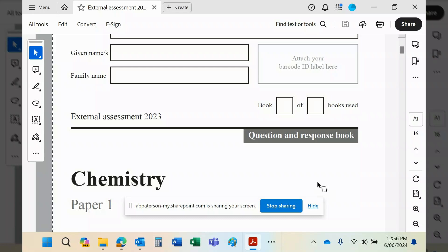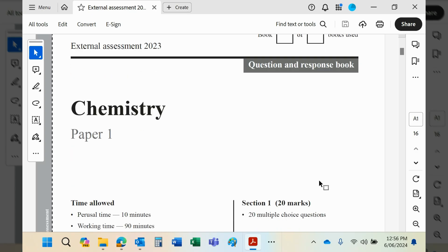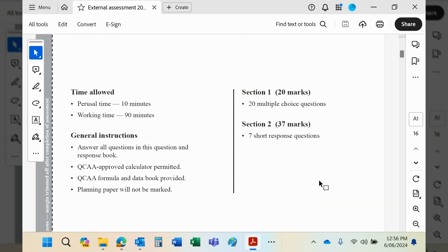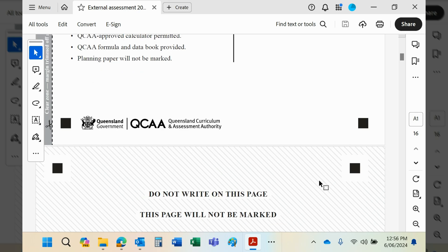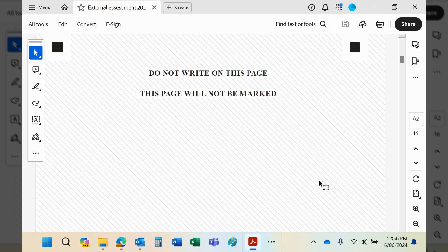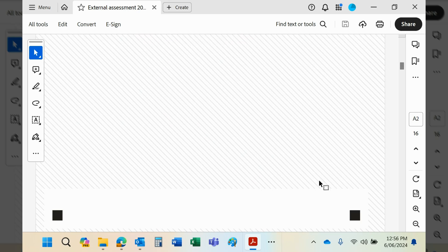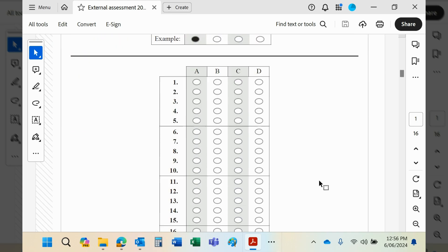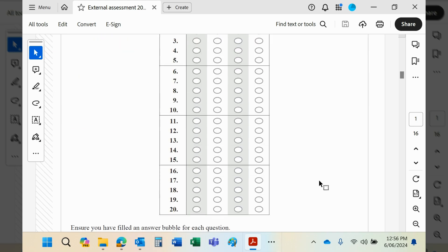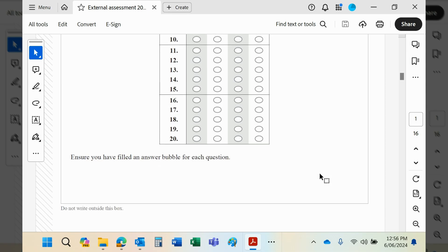Okay guys, so this is Paper 1 from last year's externals. Okay, so this would be where the multiple choice answers are filled in.